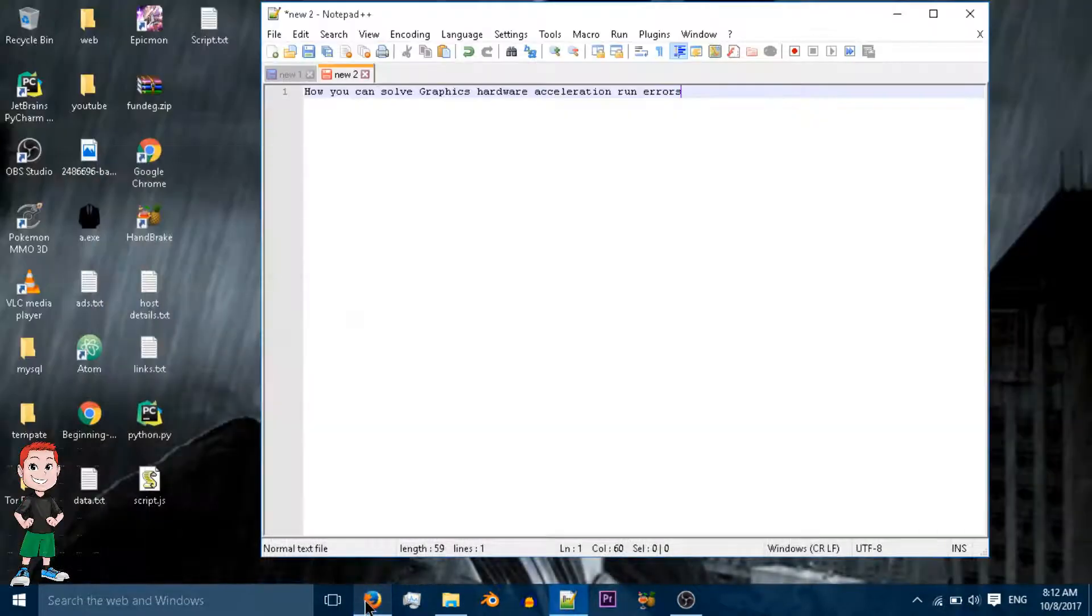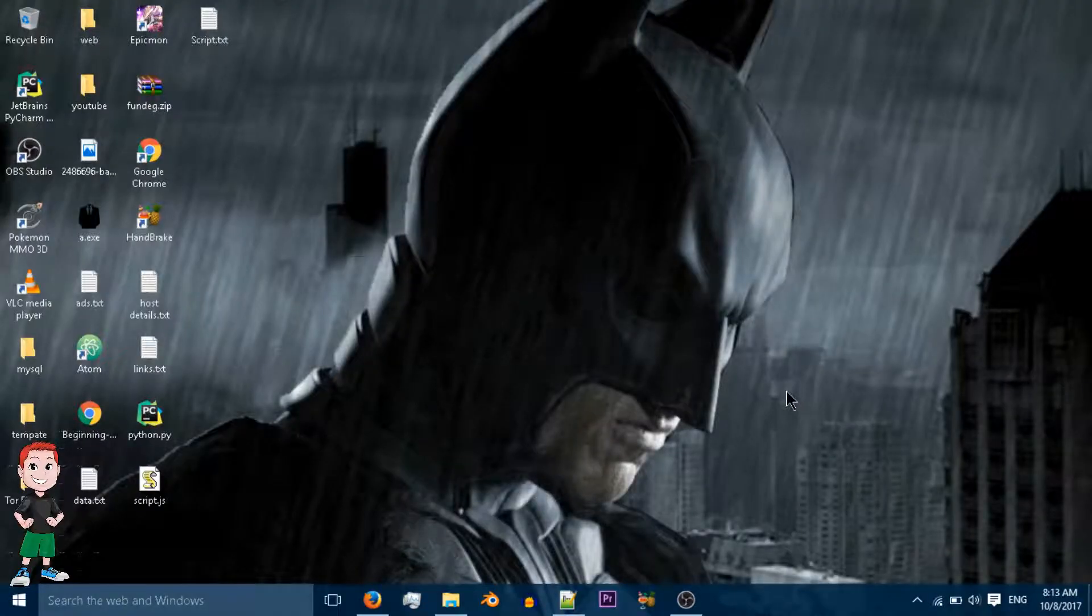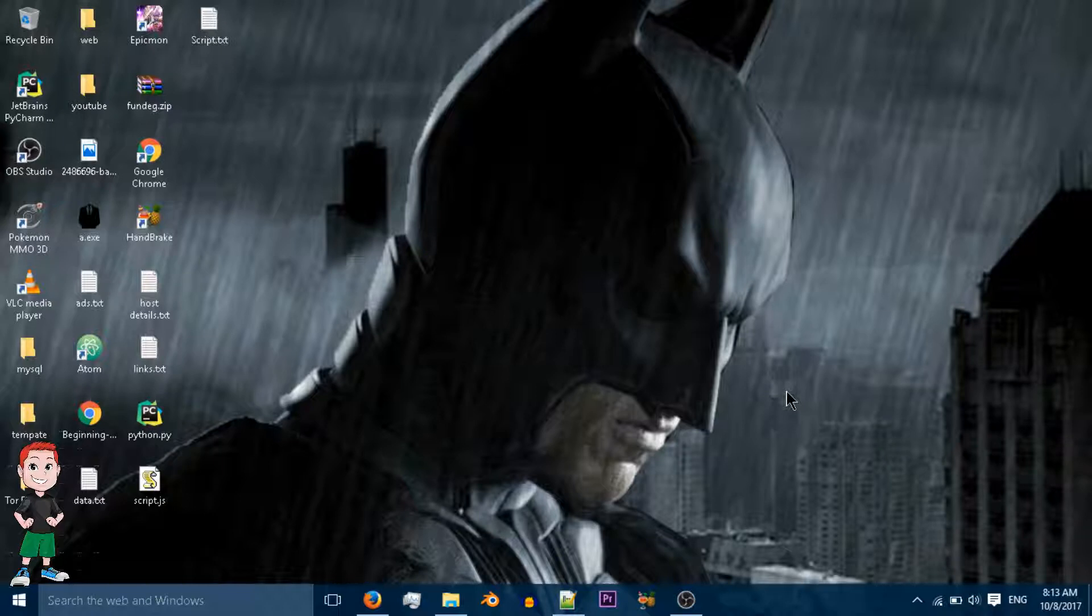Hope you like this video and subscribe. This type of error usually occurs in games. In my case, it is occurring in FIFA 15.